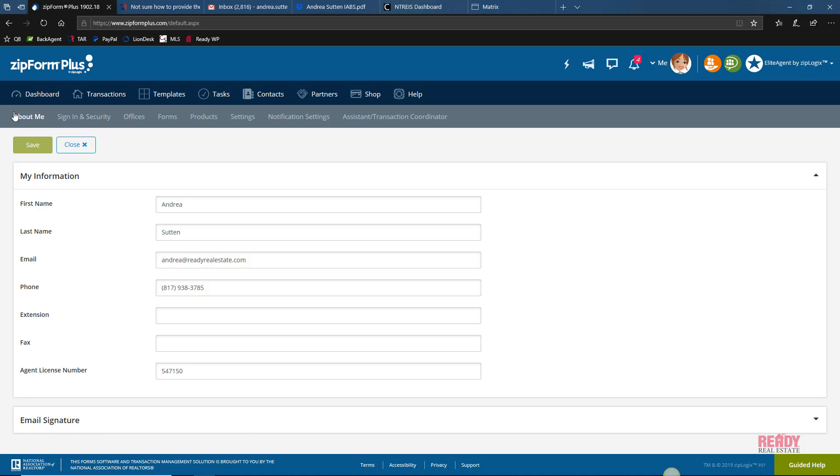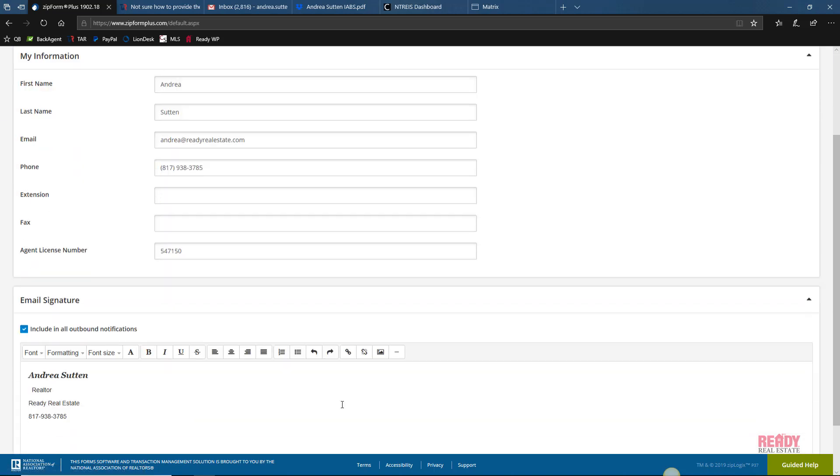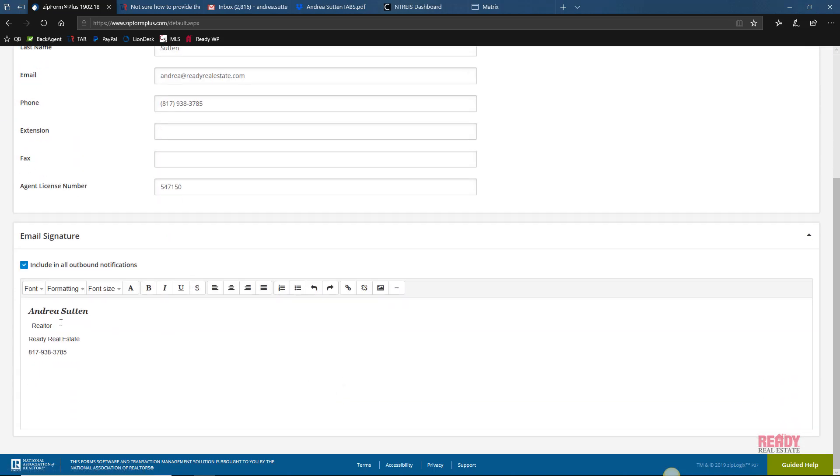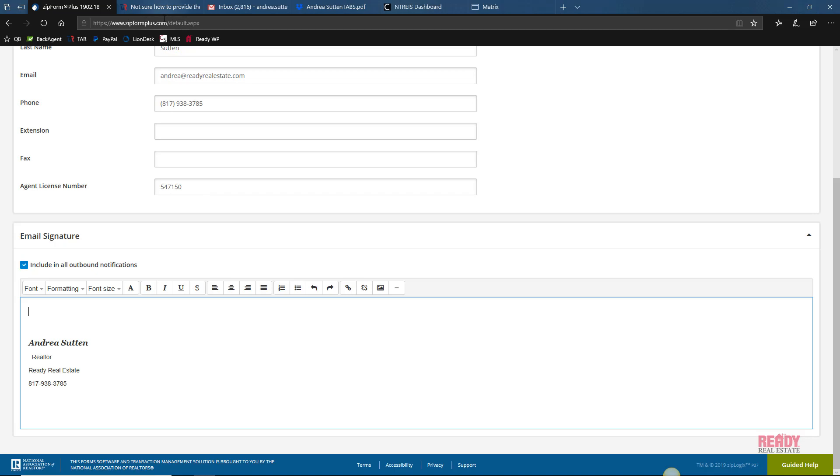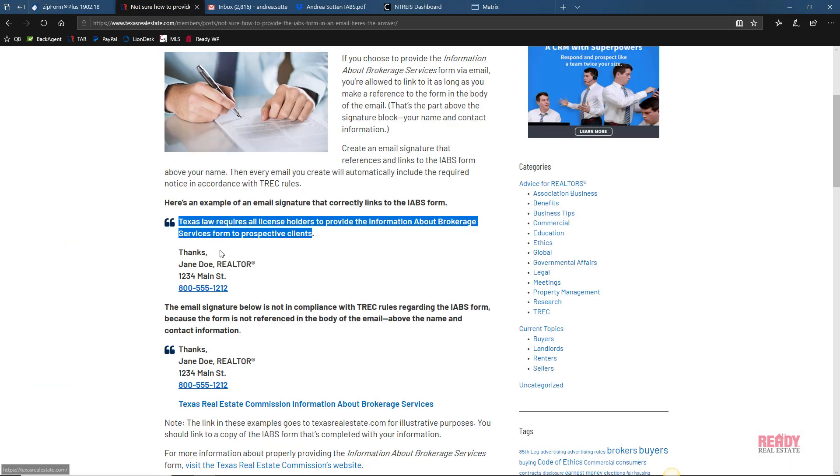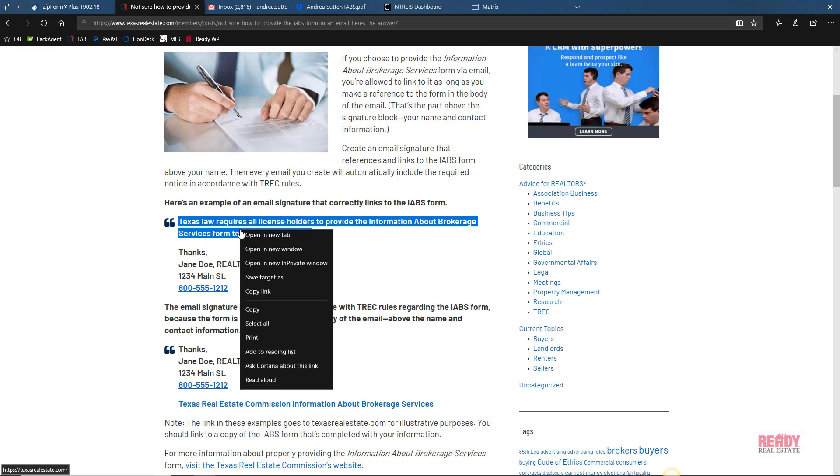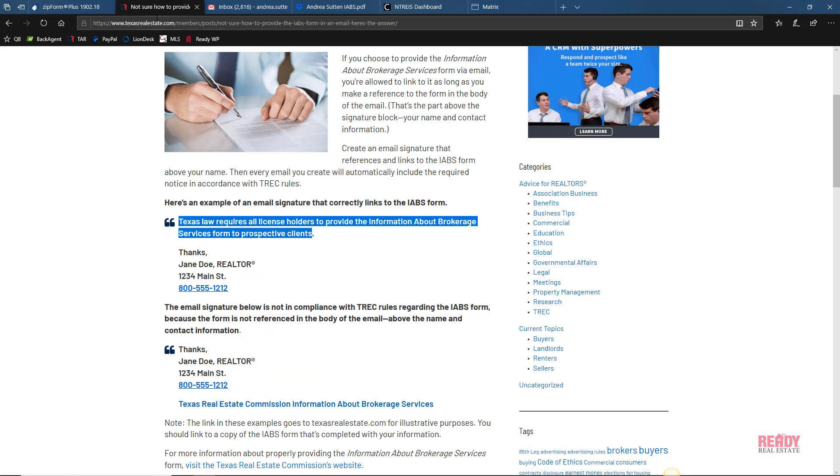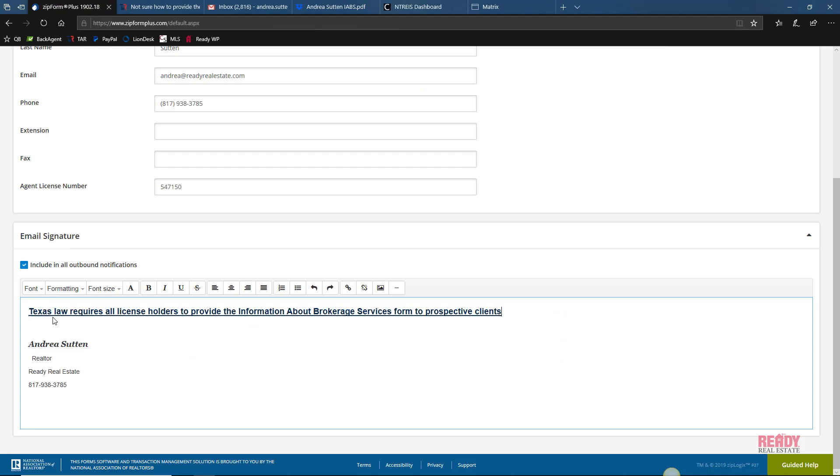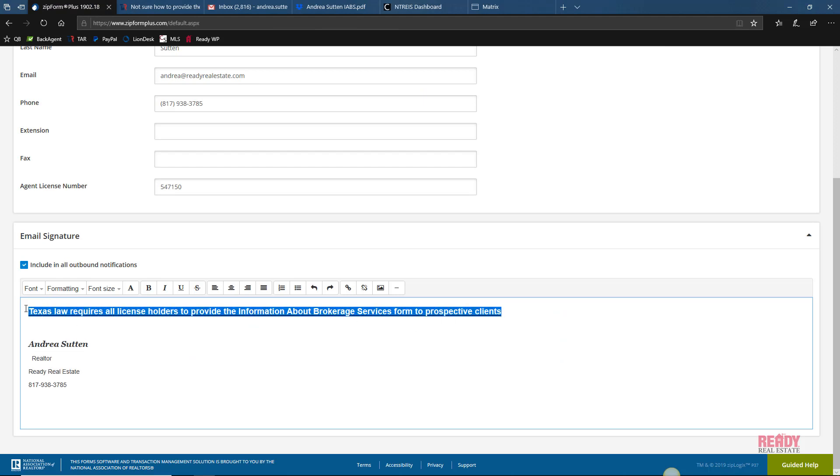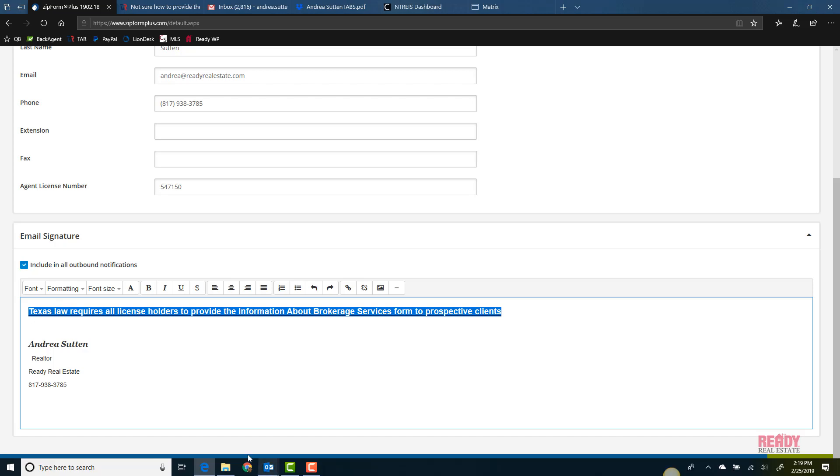It looks like the signature is on the first tab here, About Me. There's the signature. We've got to go back again and copy the main verbiage, copy, back to the forms, paste.